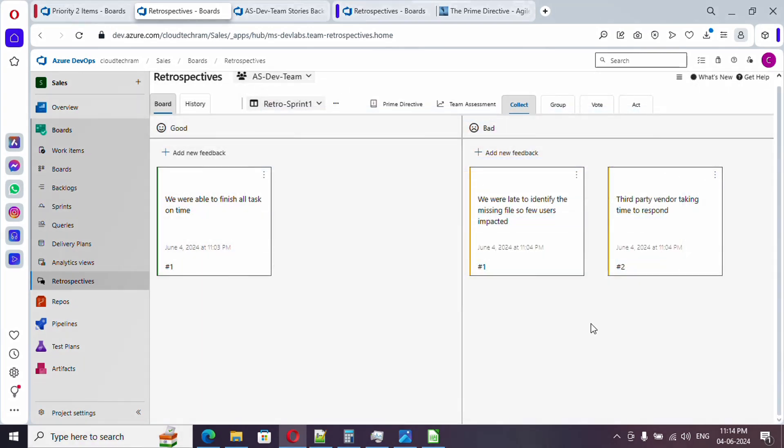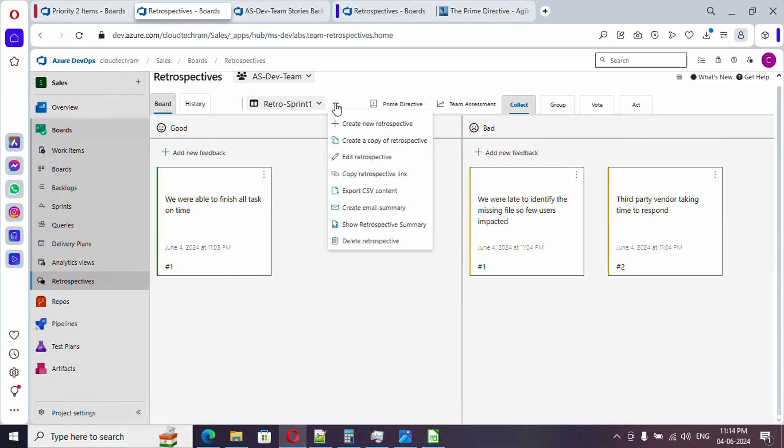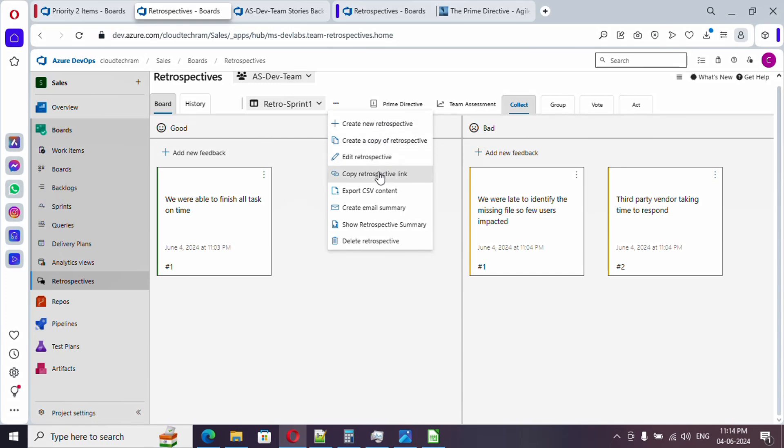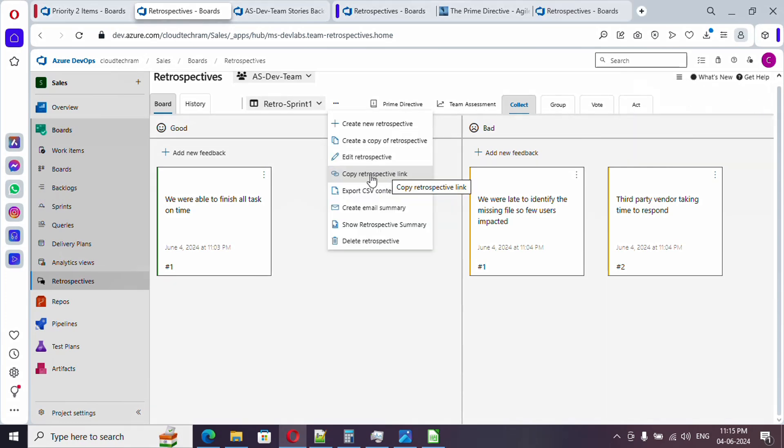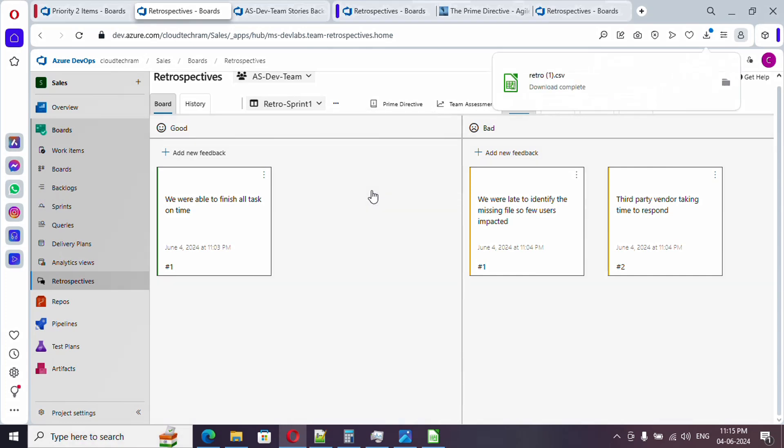Now let's go back here. This is how a retrospective meeting will be conducted. Let's see what are the other options available in retrospective board. If you click on this icon, here you will have option to create a new retrospective. In case if you want to create a copy of this, you can do so from here. Or you can copy the retrospective link to share with someone. In case if you want to export this content to CSV, you can simply select this.